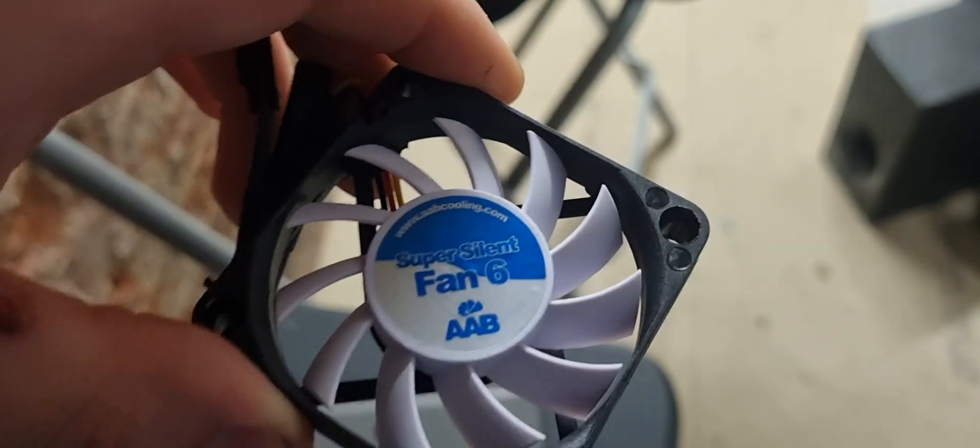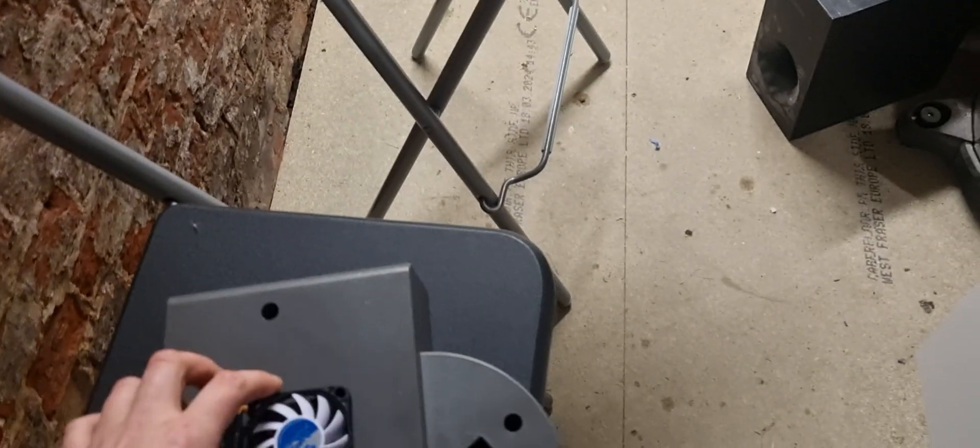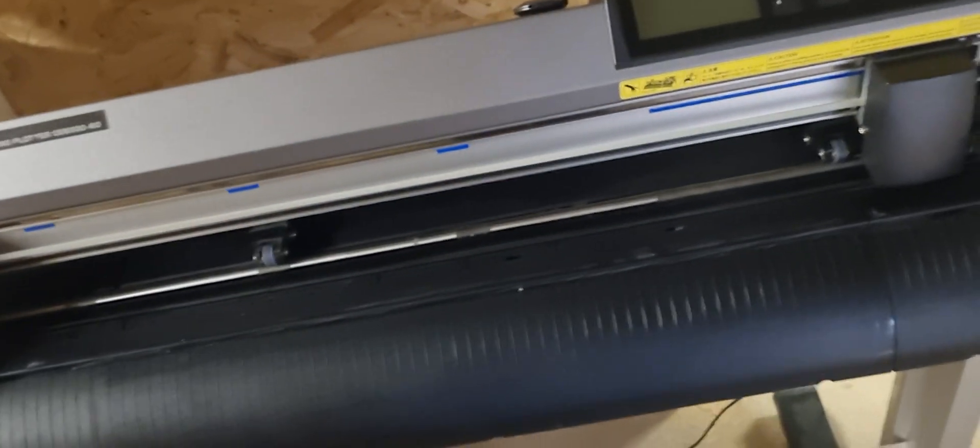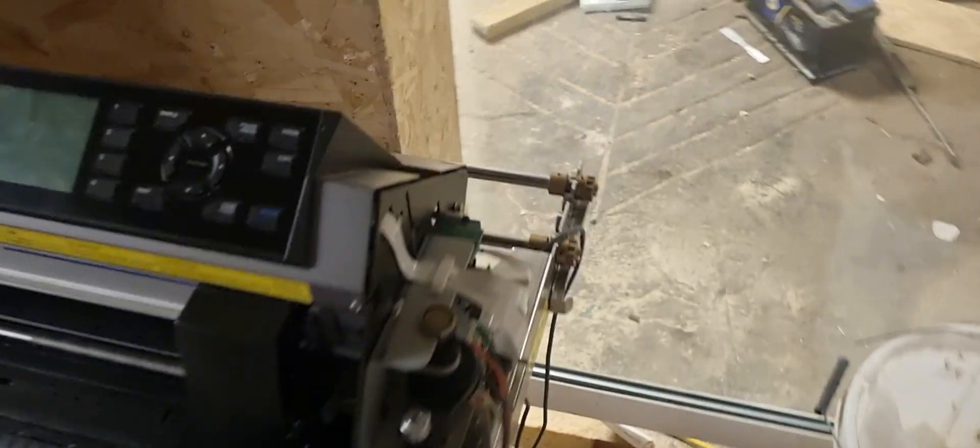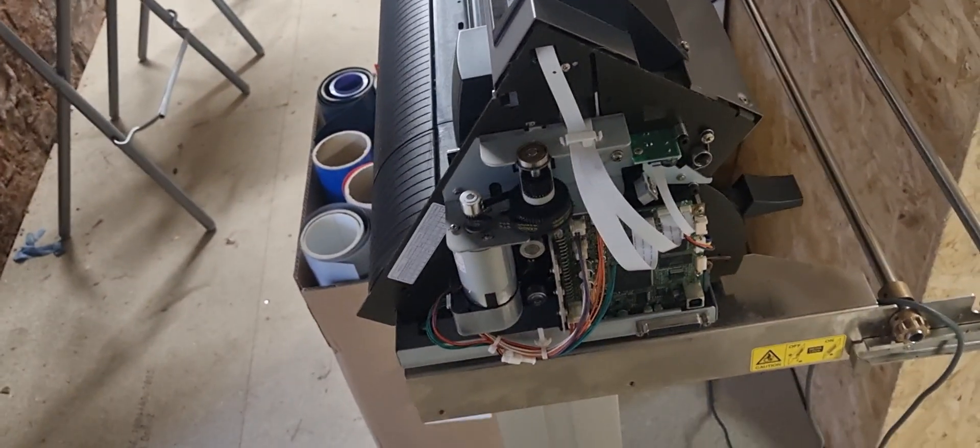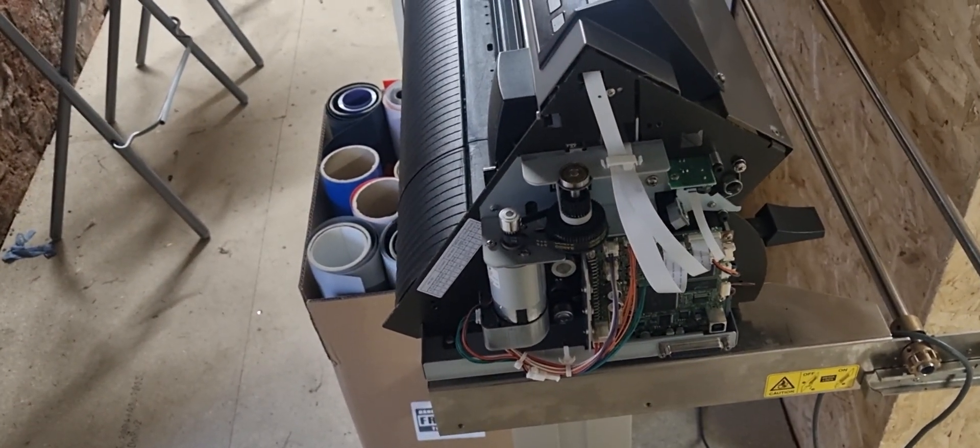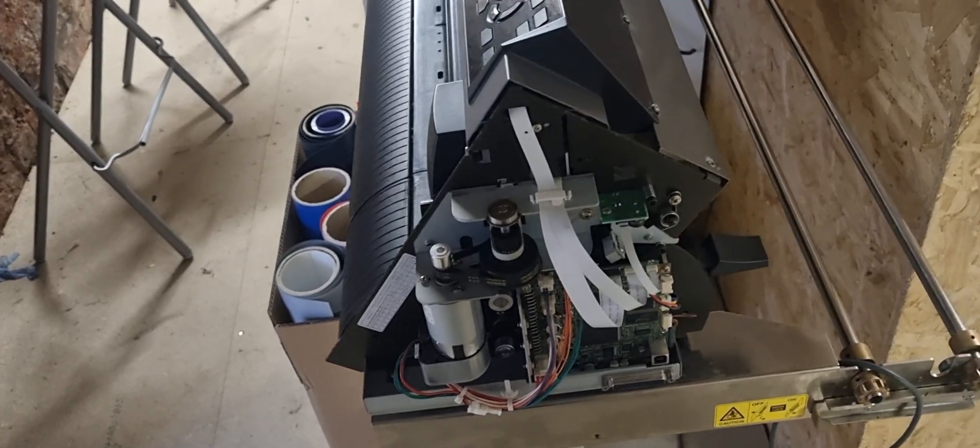I've gone for a super silent fan because, well I don't know why, because this isn't a very super silent machine. But I guess not adding noise is a good idea. So, yes, we're going to do that.